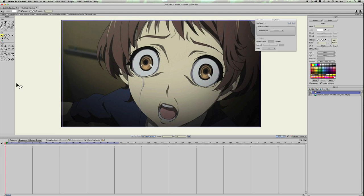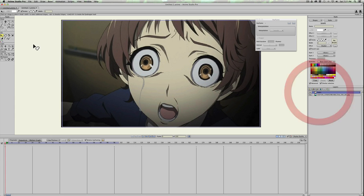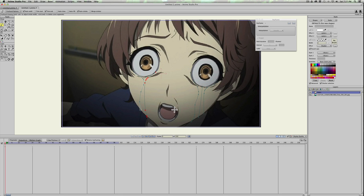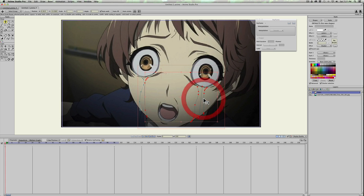Now that we have it looking like tears, let's go ahead and draw some more streams — you can do as many as you want. Make sure you're on frame zero, then grab the freehand tool and draw some more streams. We'll have five for now. Hit T, hold Shift, select the other streams, then hit W and turn those all up so you can see them.